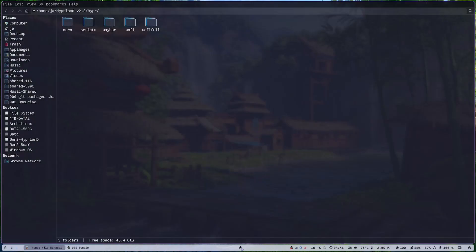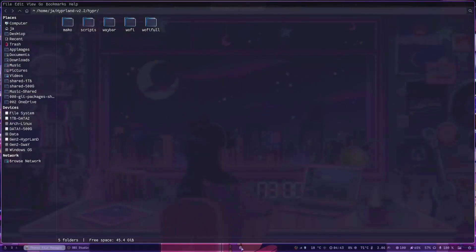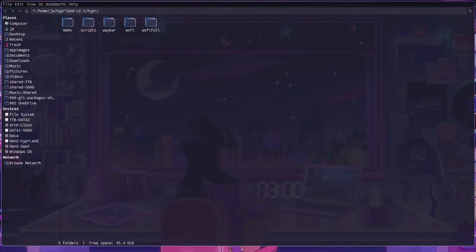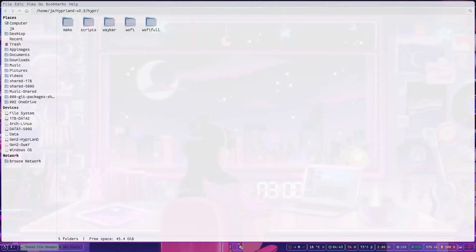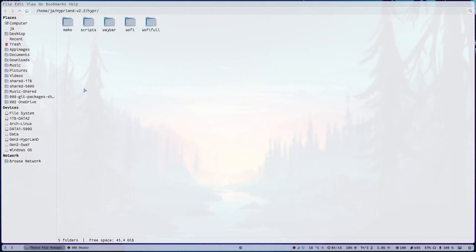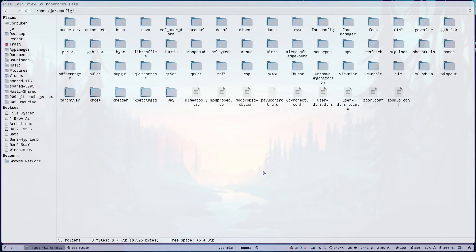Unfortunately only two of the waybar layouts are connected to the dark and light switching. If you need to change others, you have to go through that manually — it could be an upgrade in the future. There are some scripts in here which you probably don't use, so simply don't delete them.